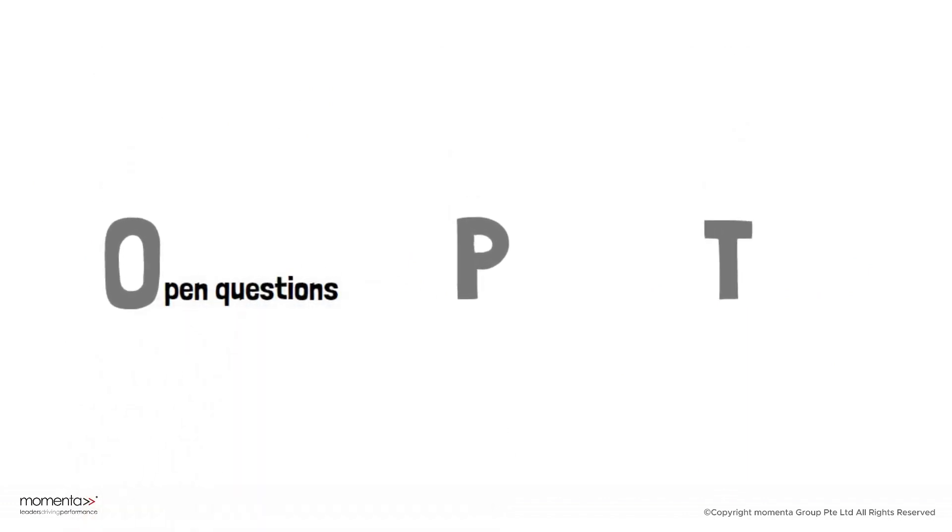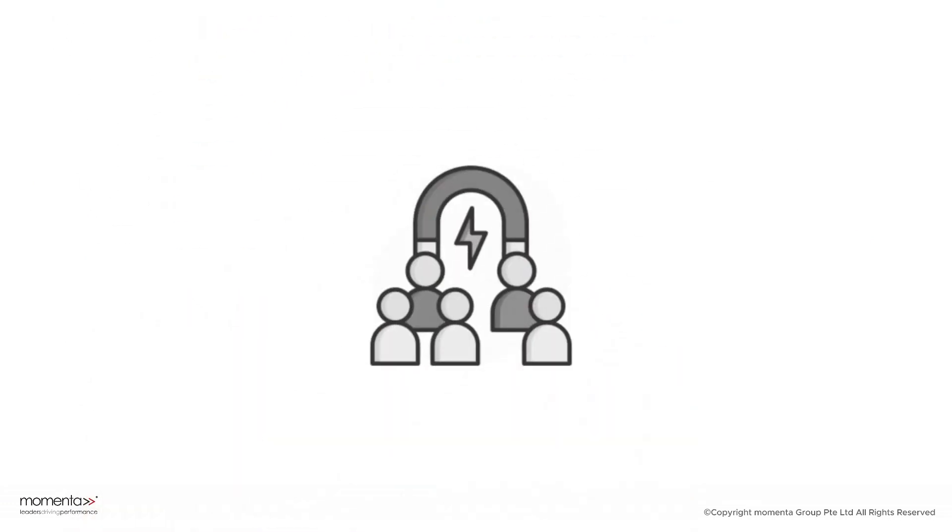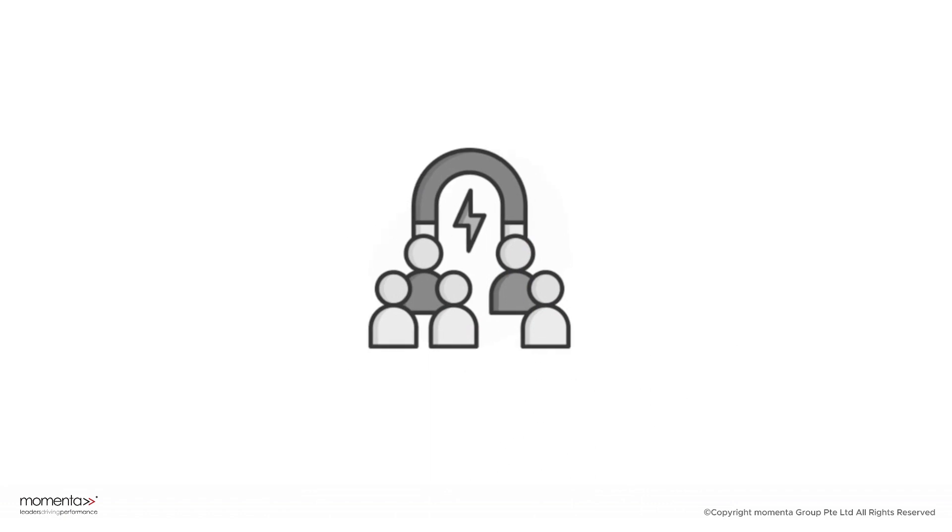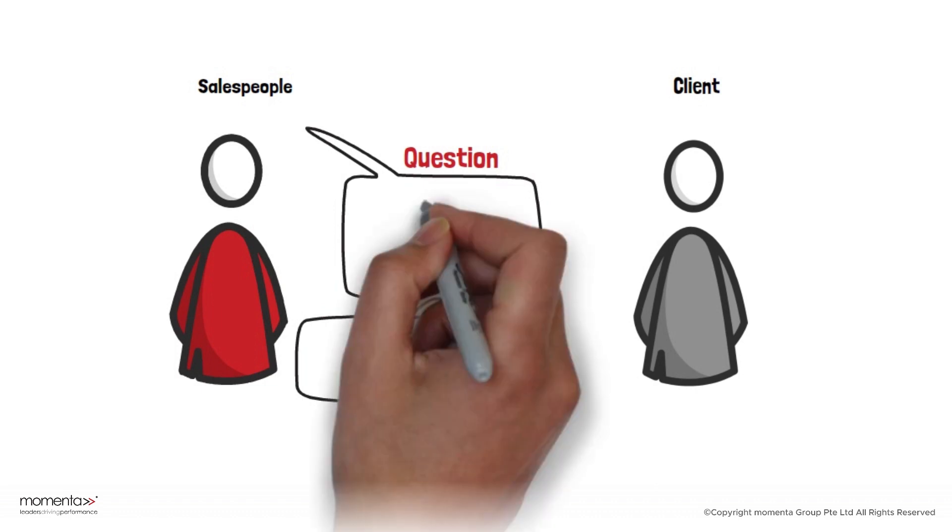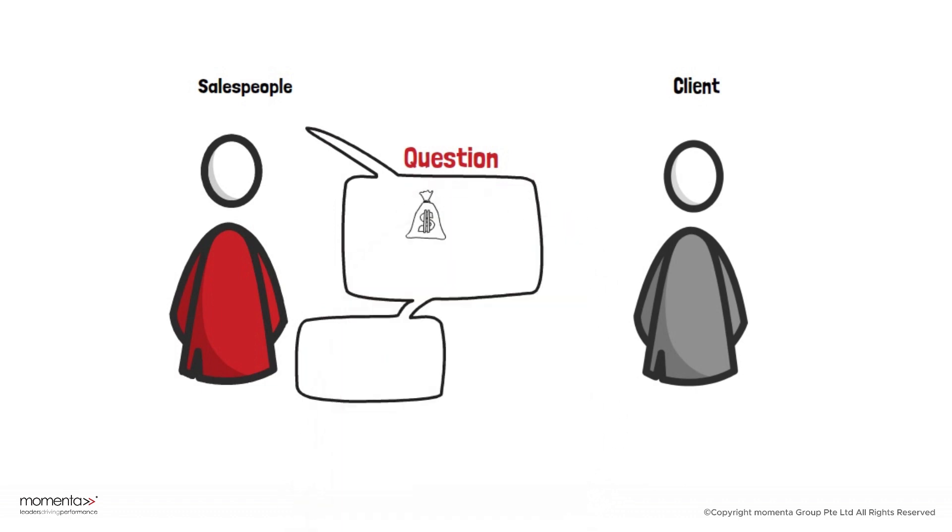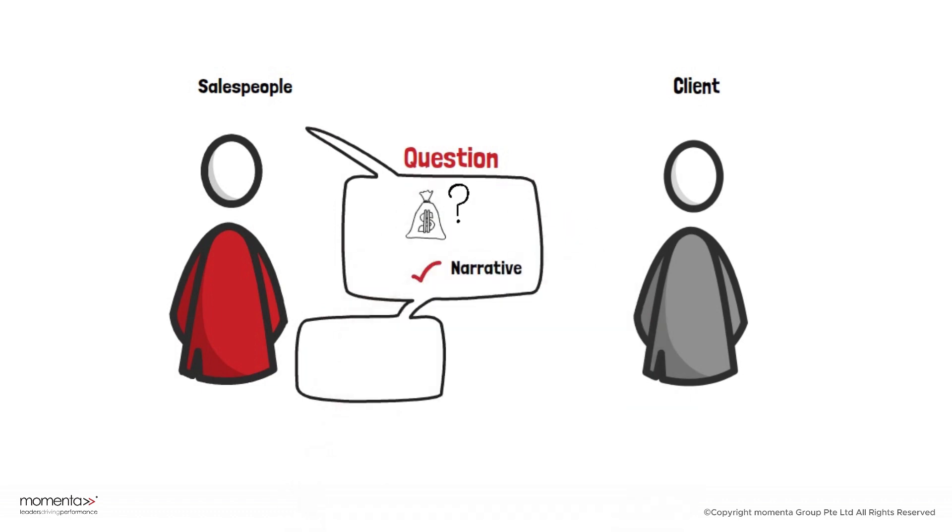O means open question. This is your chance to grab your client's attention. Ask a question that gets them thinking, like when is it a good idea to keep your money in cash? This starts your narrative.